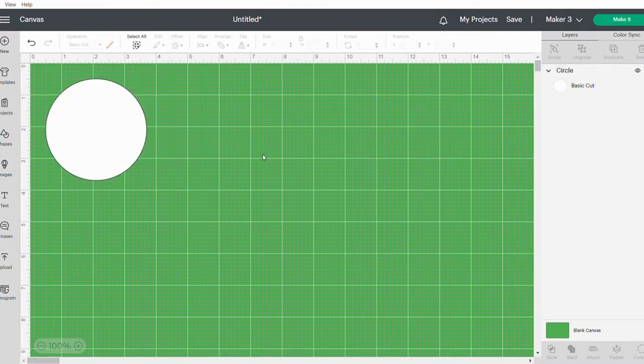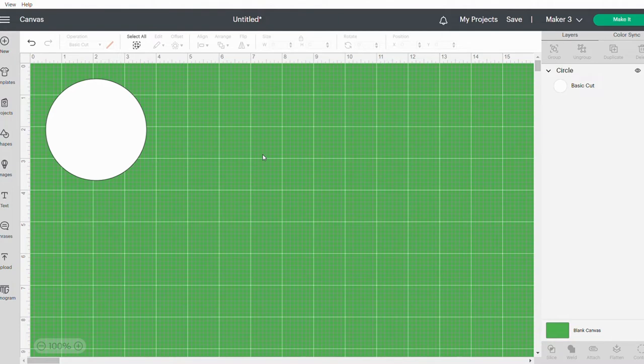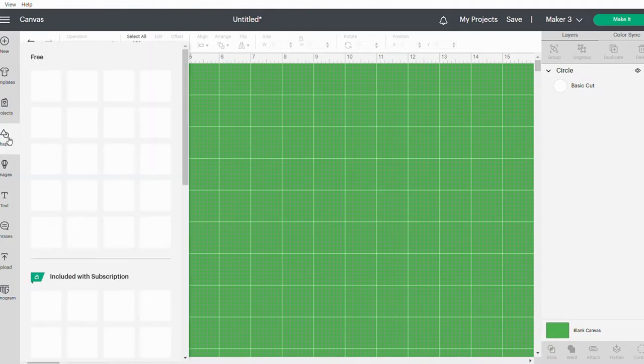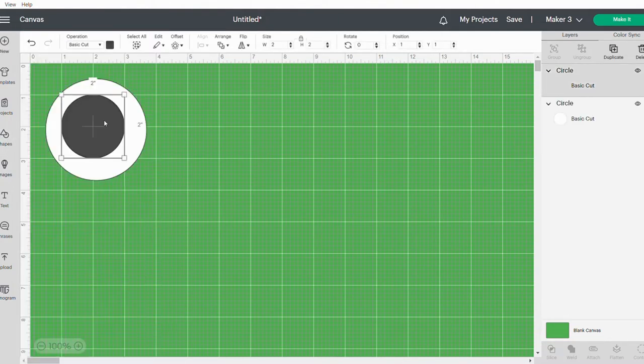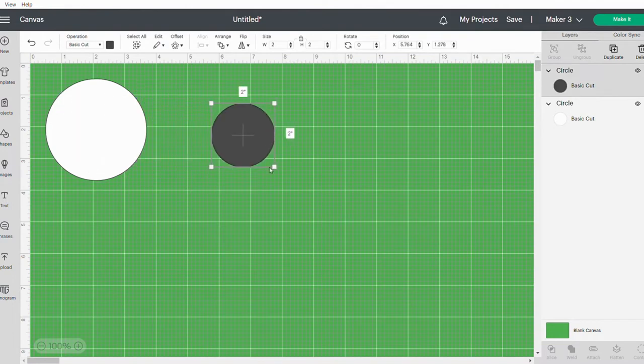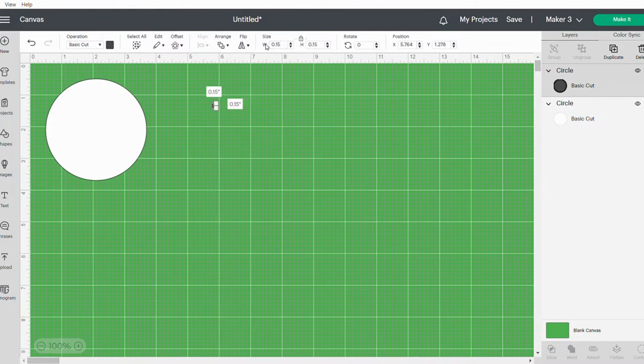The next thing I want to do is just add a little hole at the top of my gift tag in order for us to put a little string through it. So I'm going to click on the shapes again, click on circle, and just drag it to the size and change the size to about 0.15.